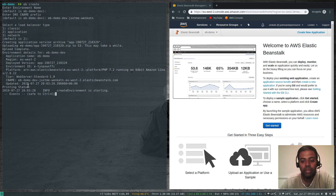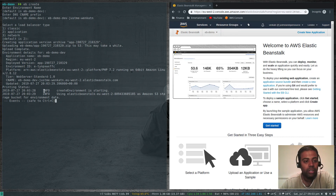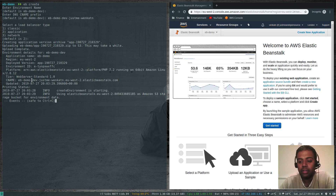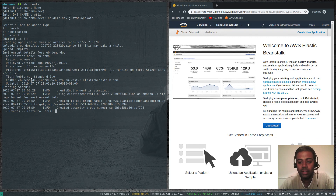Now it's going and creating the environment. You can see the events here — it is starting the environment, using Elastic Beanstalk from Amazon S3. It has uploaded the code, index.html, as a zip file into the S3 bucket. It's going to take like 15 to 20 minutes because it needs to install an EC2 instance, load balancer, and all those resources. I'm going to pause the video and come back when setup is complete.